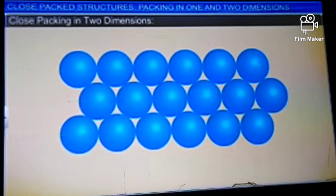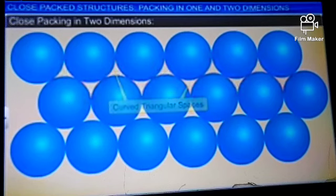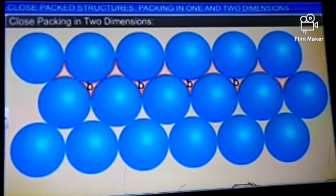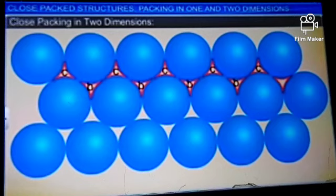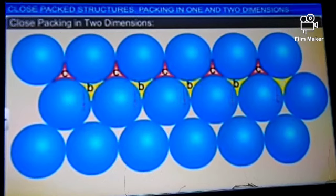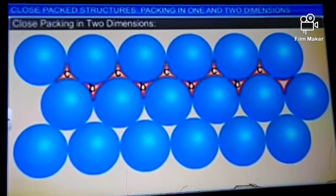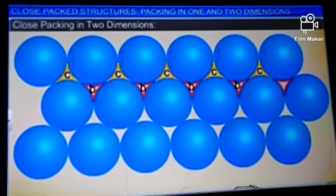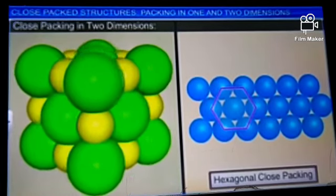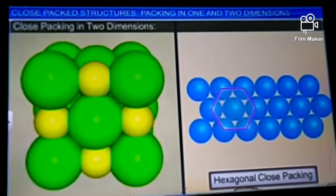These vacant spaces are called voids or interstitial sites. The empty spaces seen as curved triangular spaces can be divided into two kinds, B and C. The spaces marked B are those in which the apex of the triangular spaces points downwards, while the spaces marked C are those in which the apex points upwards. As real crystals are three-dimensional, we will use this two-dimensional hexagonal close packing to build three-dimensional structures.